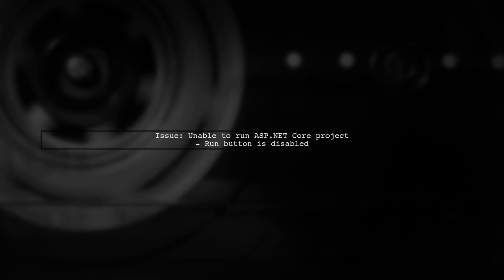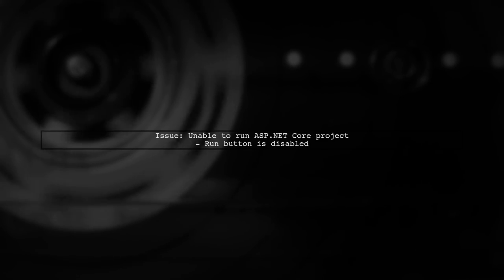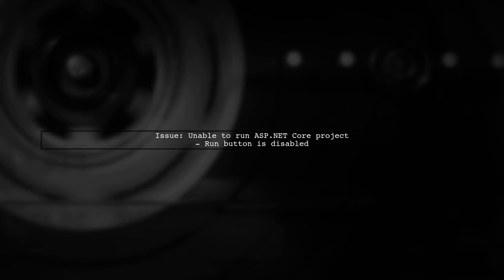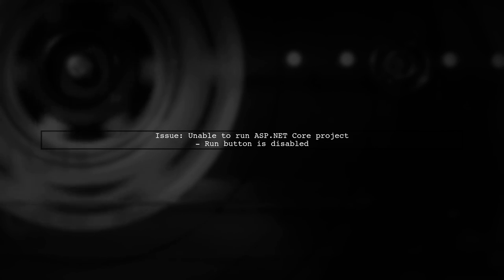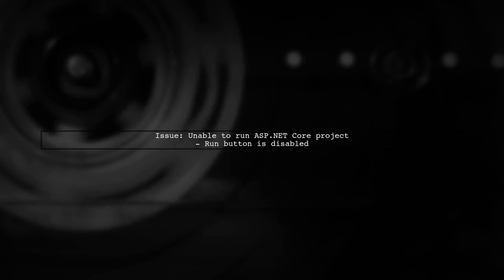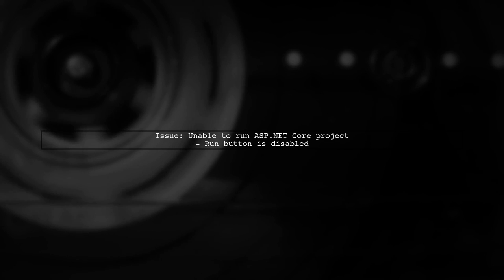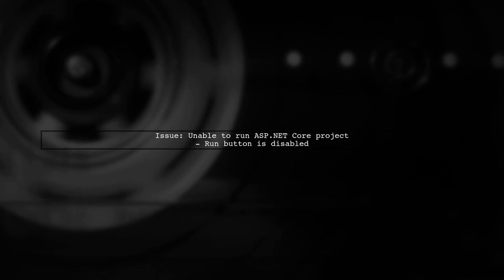If you're unable to run your ASP.NET Core project in Visual Studio for Mac by clicking the Run button, don't worry, this is a common issue. Let's explore how to resolve it.